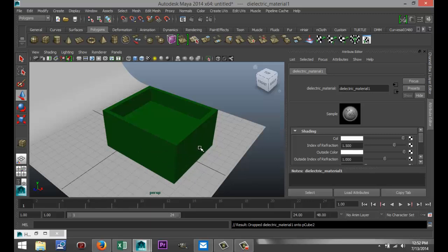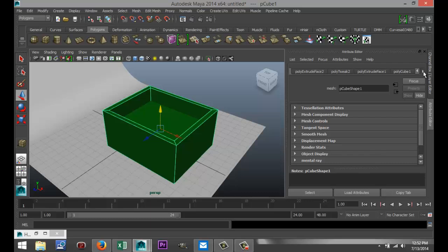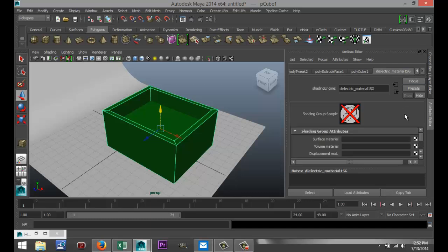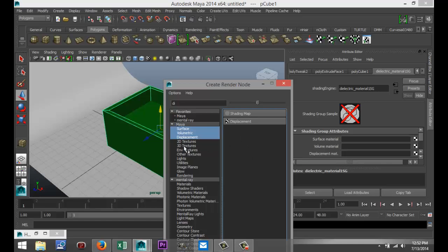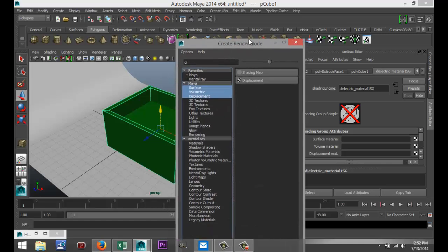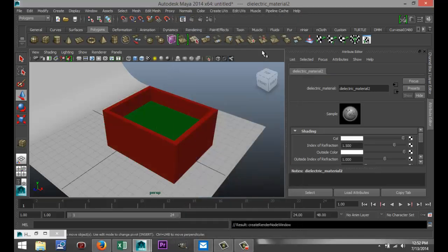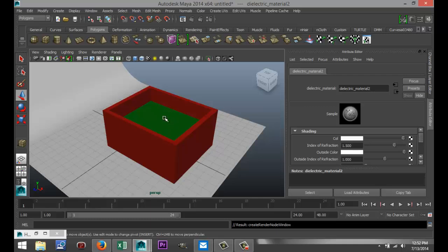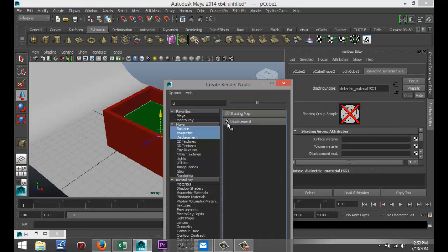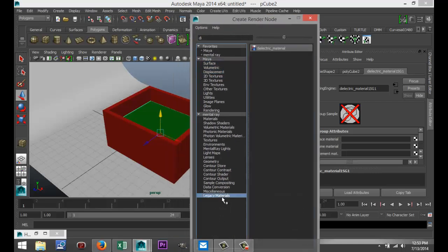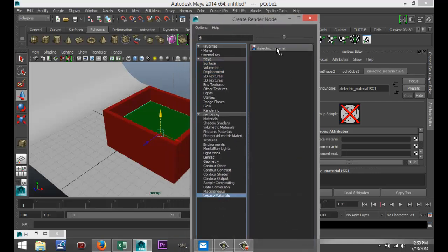Now you would think that, okay, it turned green so now the materials are applied, but they are not. So what we're going to do is select the outer casing here, go to our dielectric material, go into the surface material box, hit the checker box, and we're going to select that material again. We're going to go down to Legacy Materials, select Dielectric Material. Now it turned red, so now it's applied. We're going to do the same for the fluid inside, just like that. We're already in the tab. We're going to select the surface material, go down to Legacy Materials and select that material.